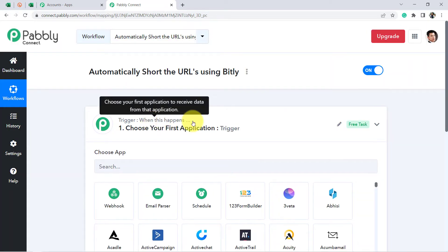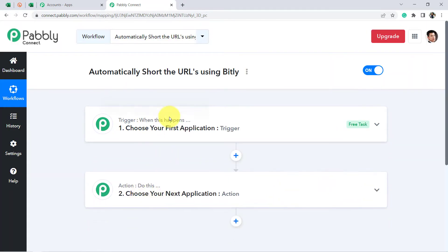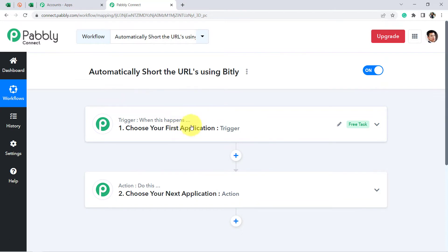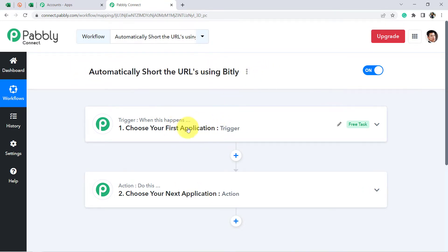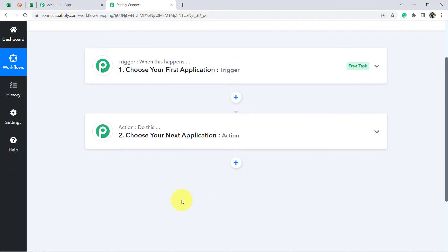Trigger means 'when this happens,' and Action means 'do this.' We need to select the applications for our automation. For example, whenever a sale happens in a payment gateway application, send an email via Gmail. According to our use case: whenever a long URL is added to MS Excel, create the short URL using Bitly, and then add the shortened URL back to MS Excel.